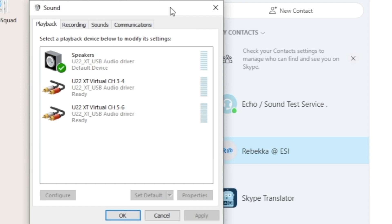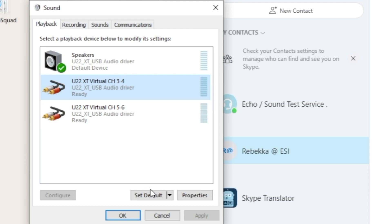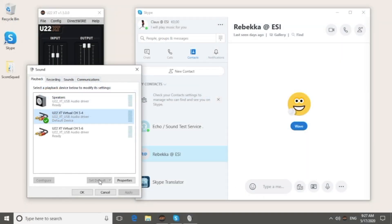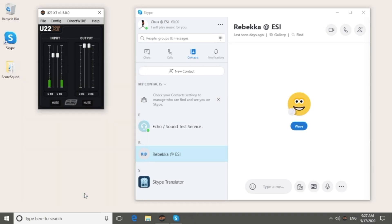It is important to separate the audio from Media Player and from Skype, so I am selecting a different playback device here and I set Virtual Channel 3-4 as default. You might wonder why this is important. Since Skype is also playing the audio from others in the call, I do not want to send what they have to say back to Skype. It would not only annoy them, it would also generate a feedback loop.